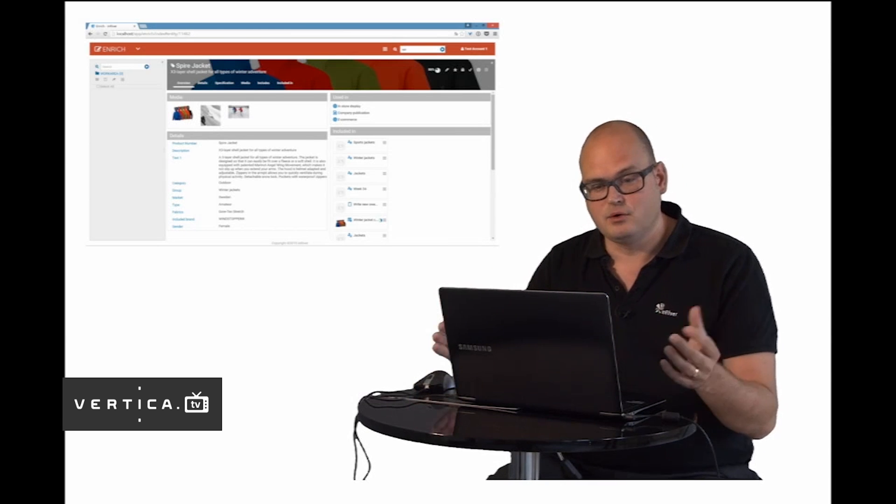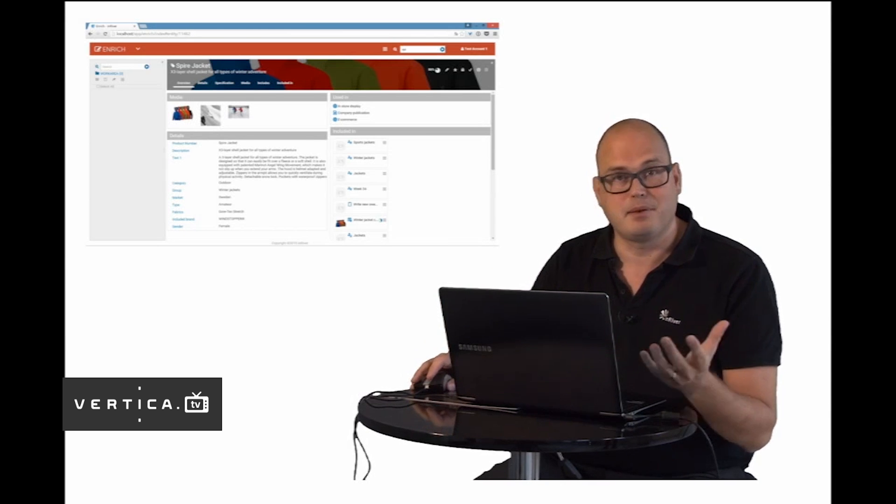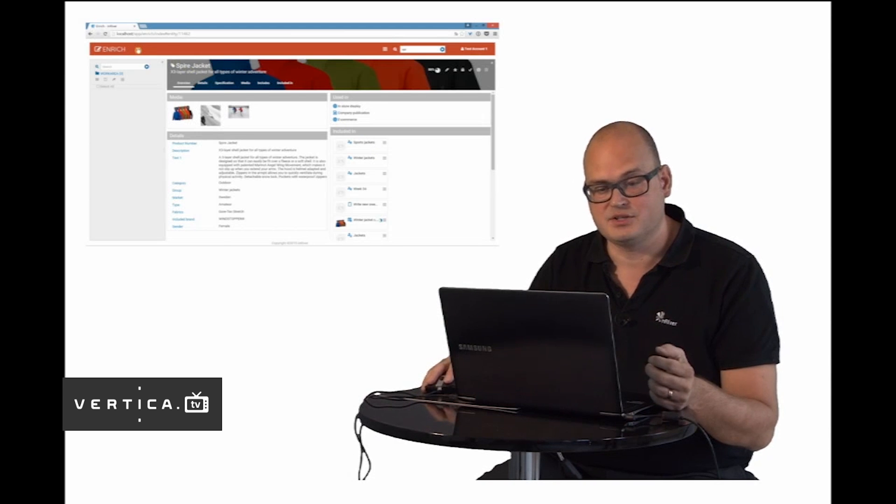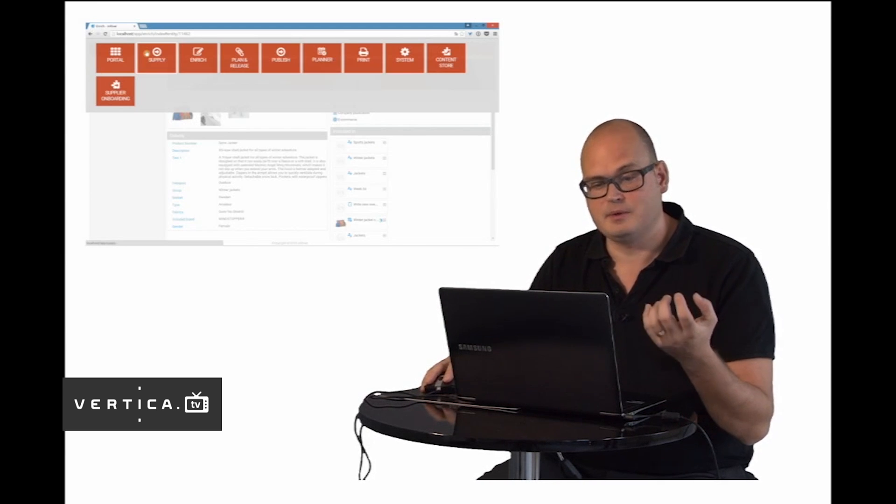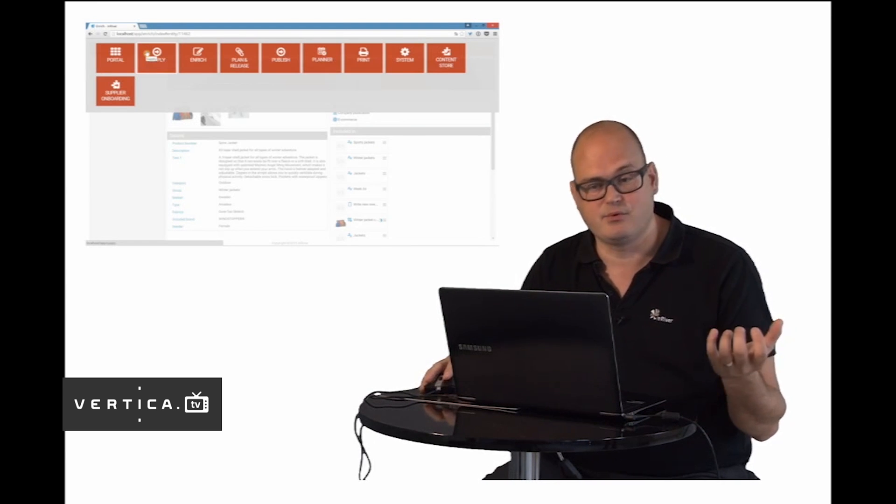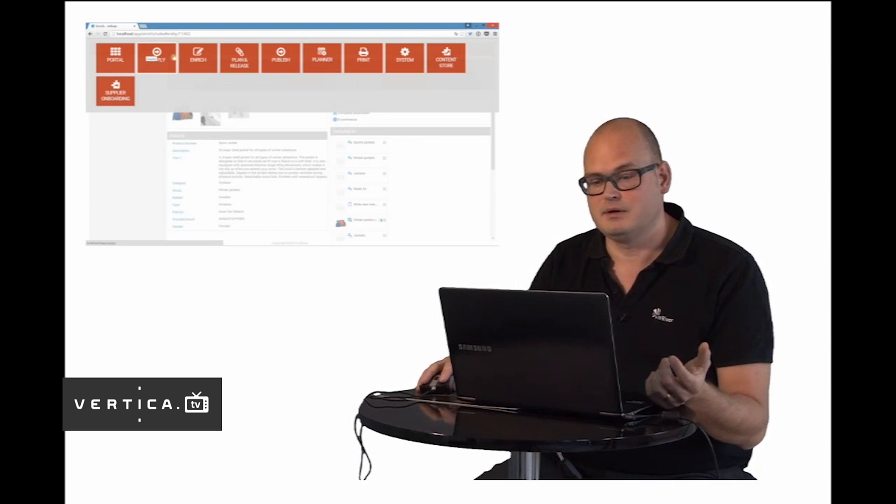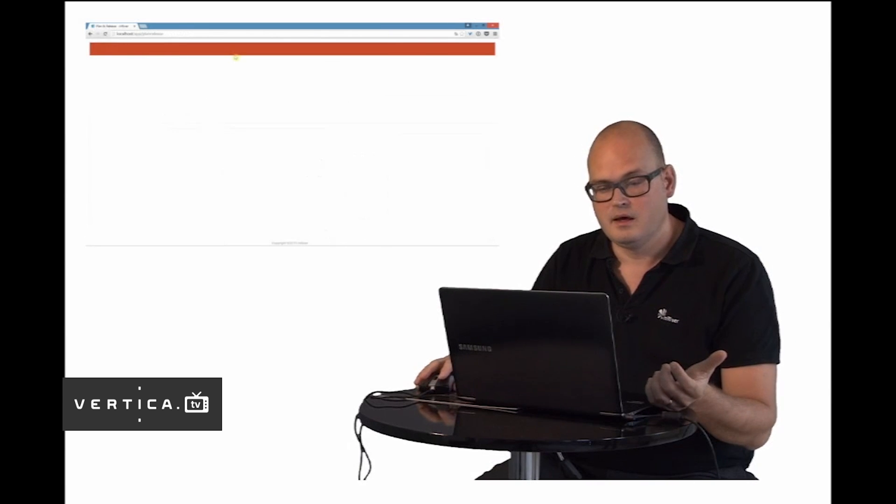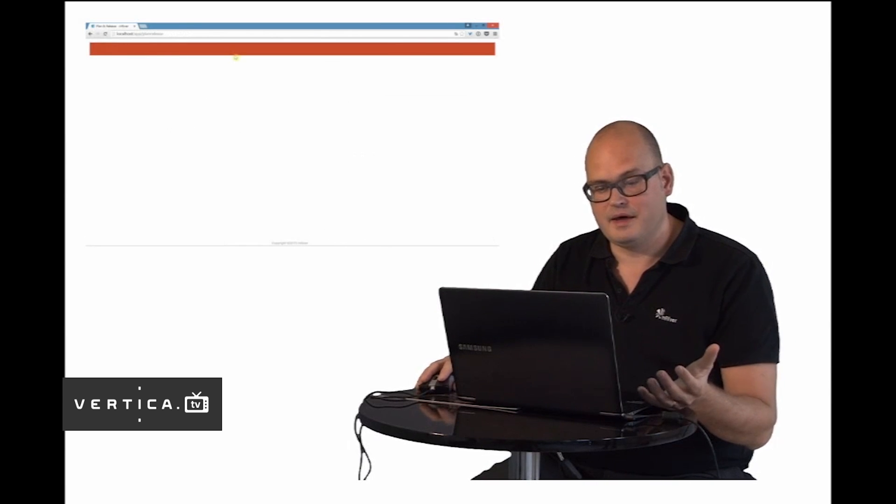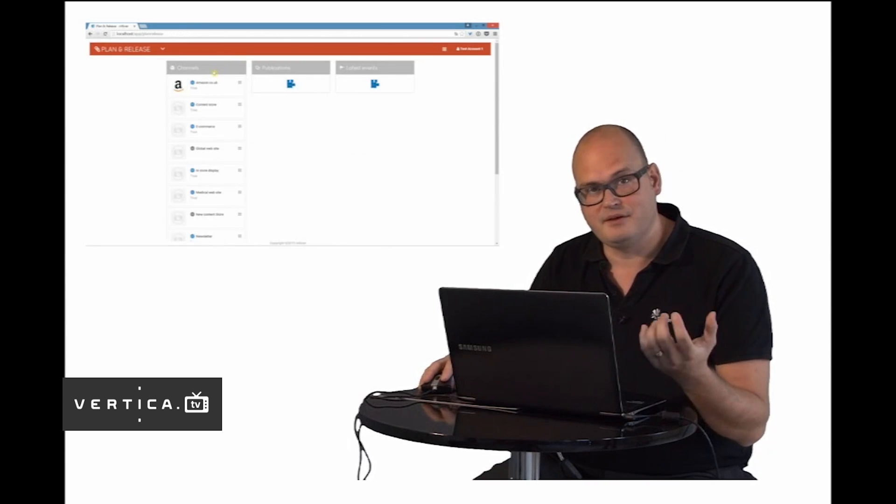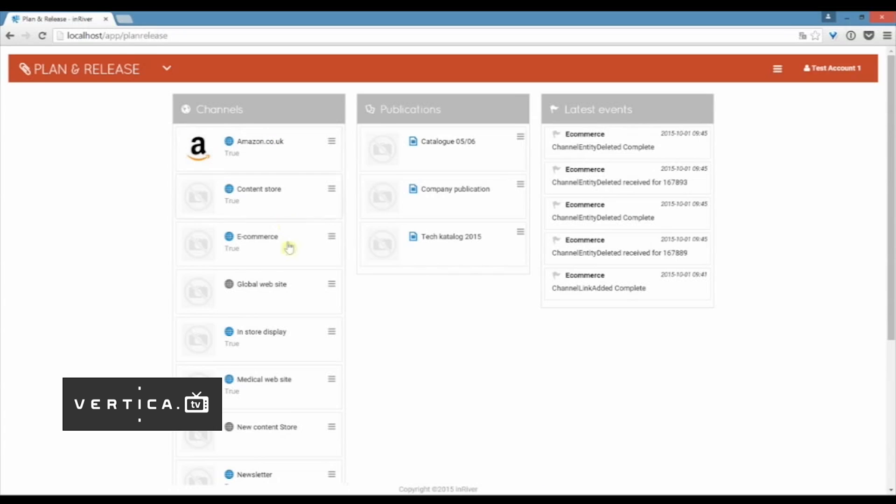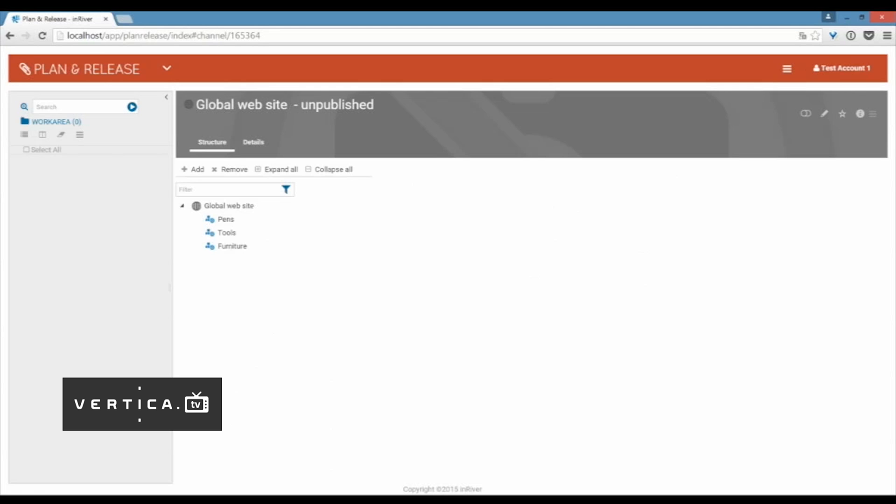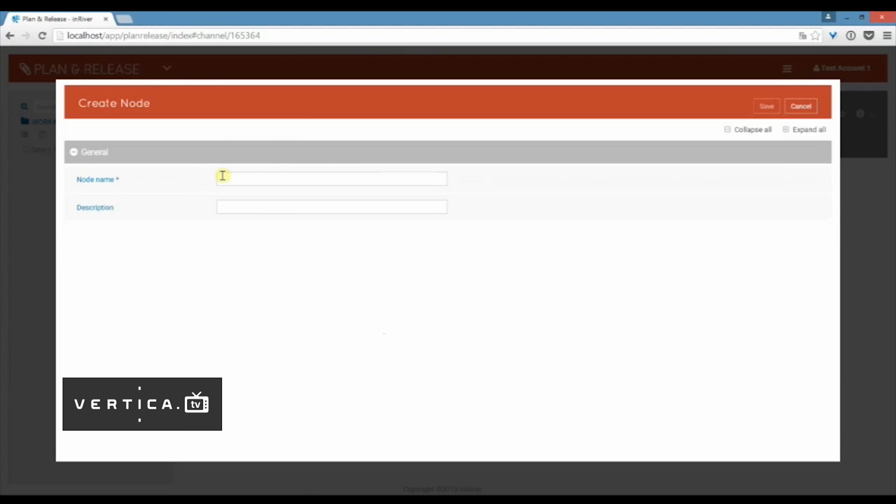But I also talked about the plan and release app before where we have the channels in perspective. I will just change between the apps like this. Then I have all my different channels here. For instance it could be that I'm working with my global website and I want to publish different products out here. From the channel I can build up a structure that would be the navigational structure of the website with all the different categories.